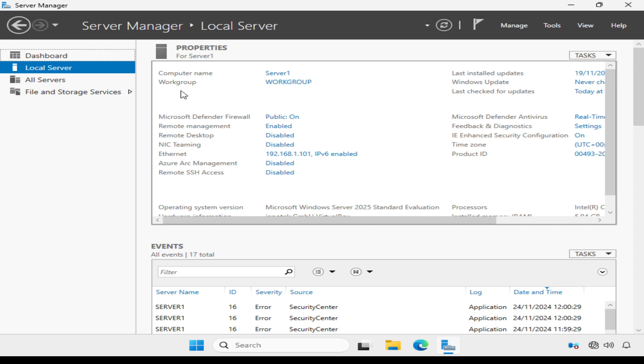Now, you'll also notice here it says work group, and this means that the server is either a standalone server or part of a work group. This will change after we've installed Active Directory domain services and made the server a domain controller.